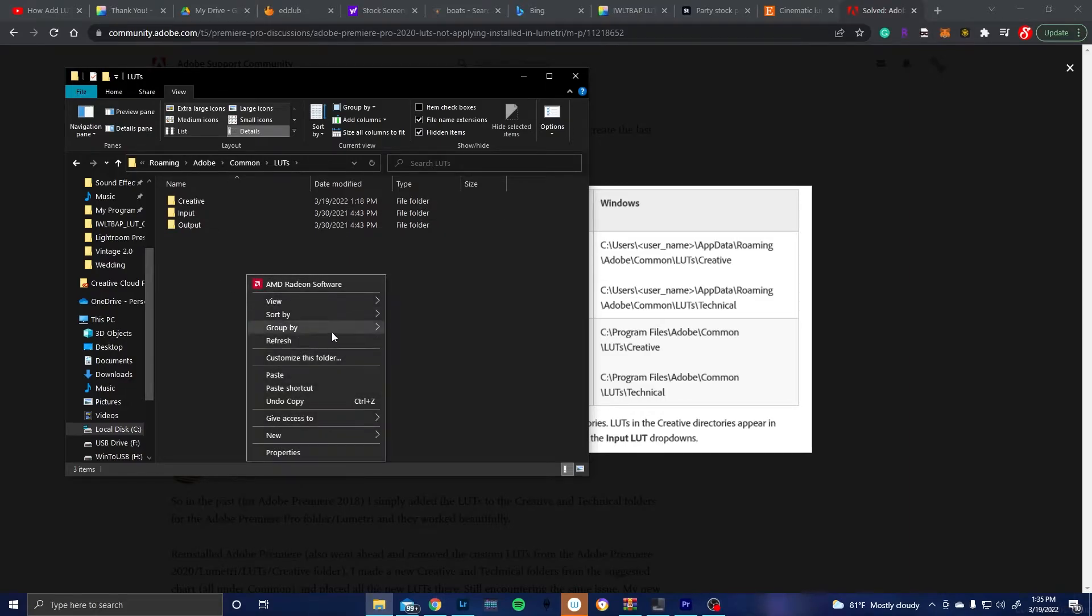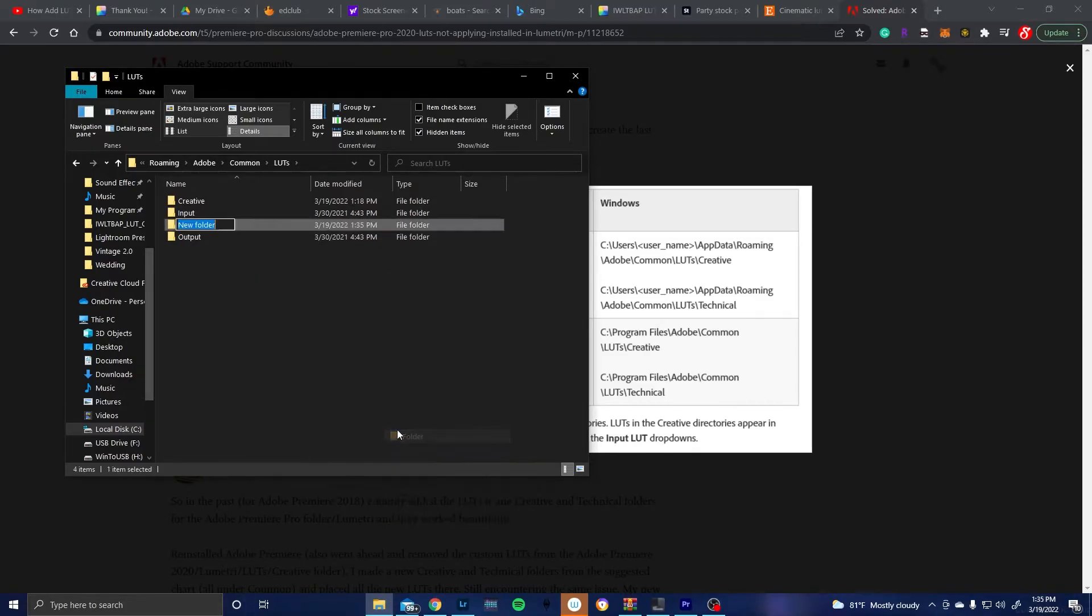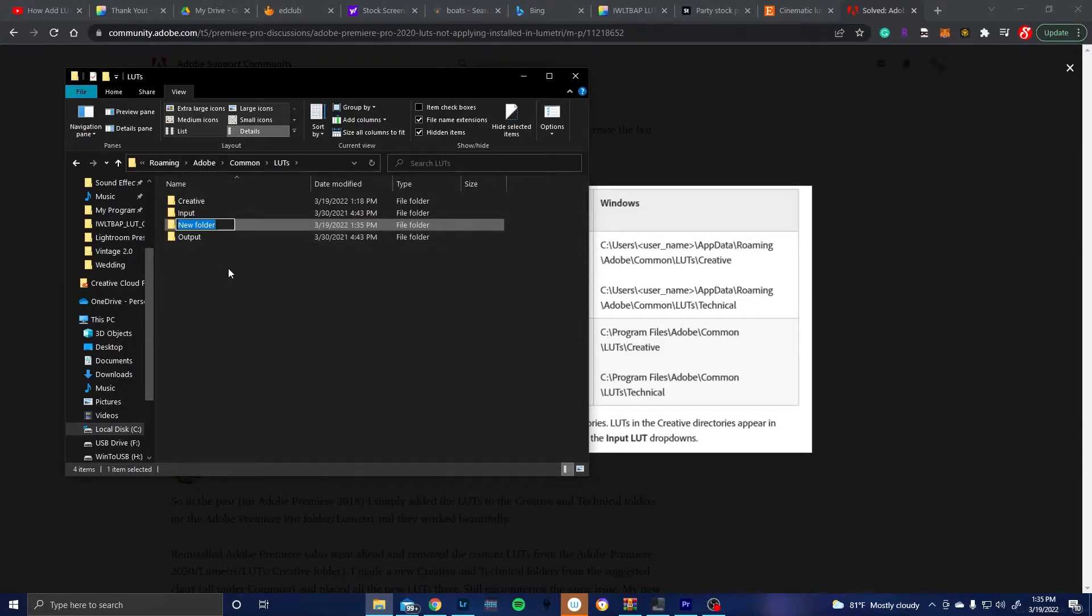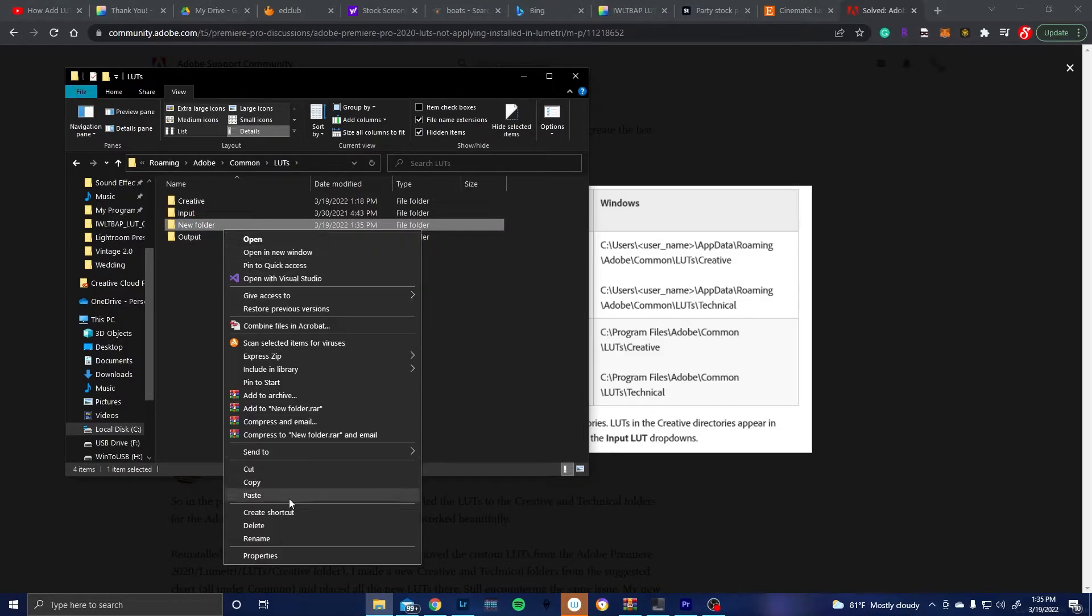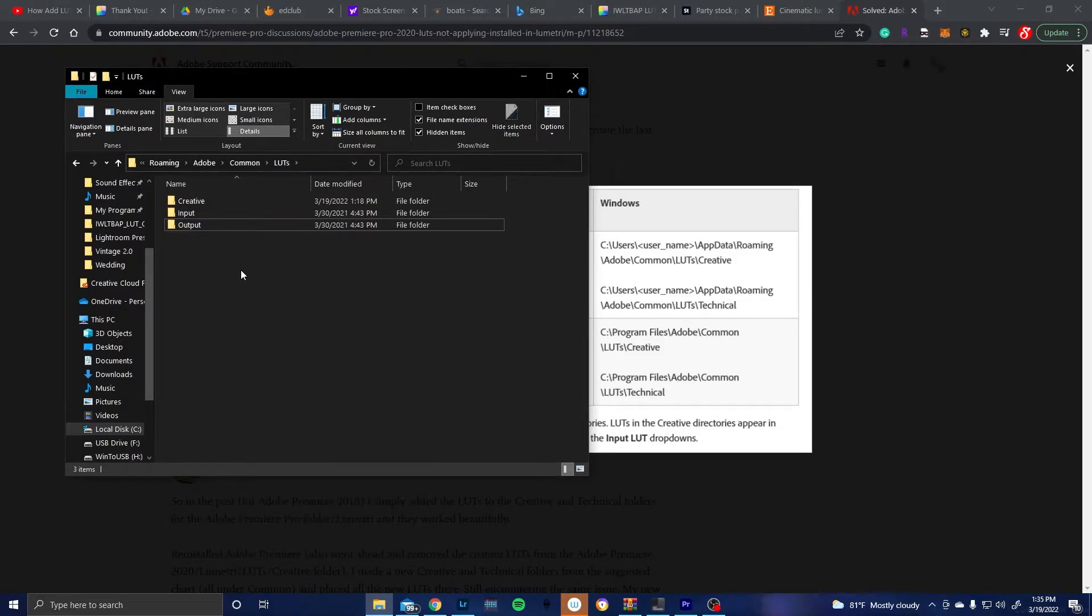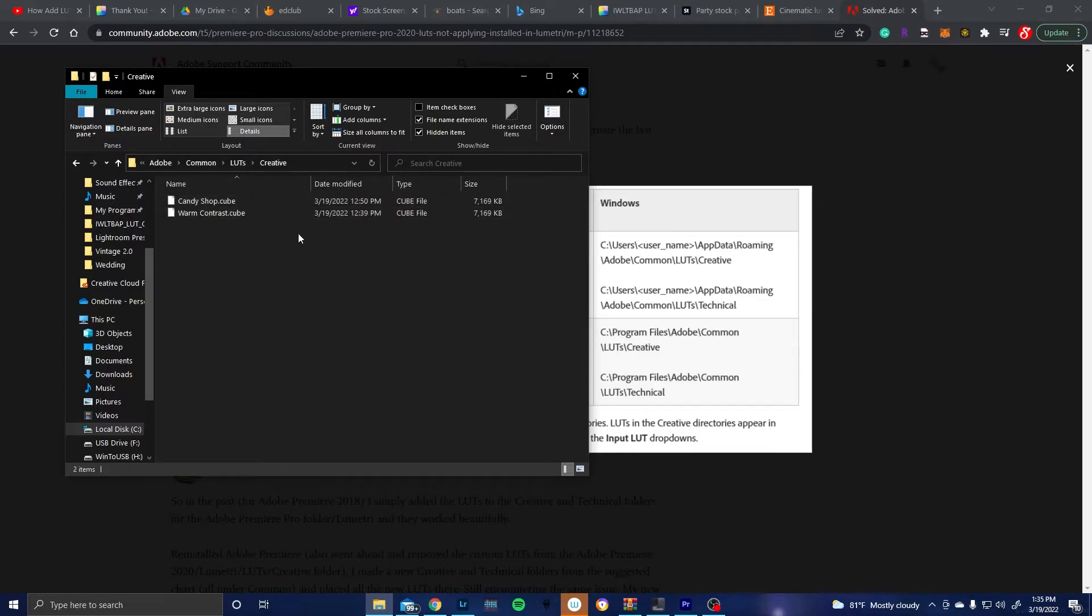So you're going to have to right click, click new folder, and then write creative. But as you can see I've already done that so I'm going to delete this. And then you go inside the creative folder and that is where you paste your LUTs. So I just have two that I've created right here.